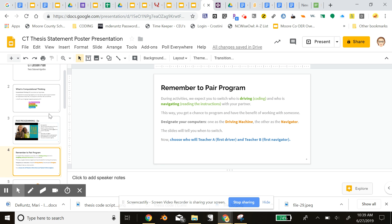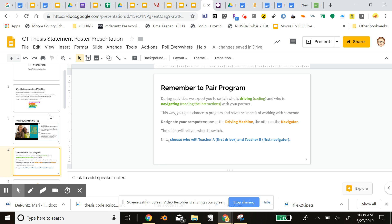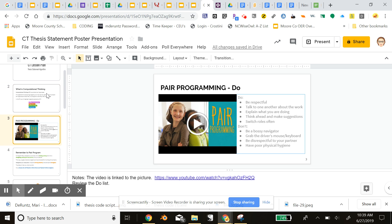One of my takeaways from the program was the way we were instructed in our coding sessions to work with pair programming.